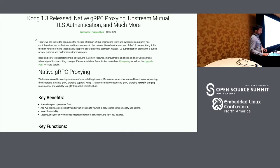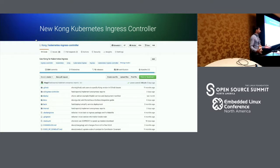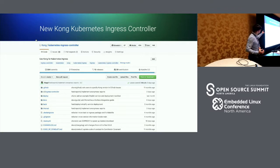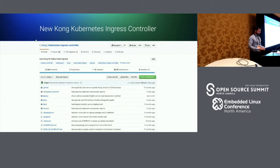Kong 1.3 was released yesterday. Kong can be deployed on many platforms — on bare metal, on Kubernetes — and for that we have released a new version of the Kubernetes ingress controller, which we're going to be seeing today. We even have people running Kong on Raspberry Pis, so you can run it anywhere — it's very lightweight.